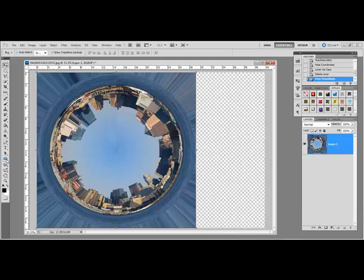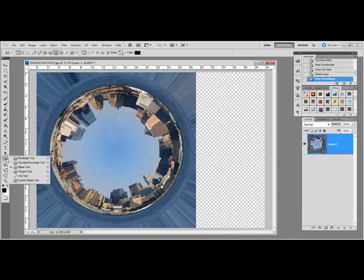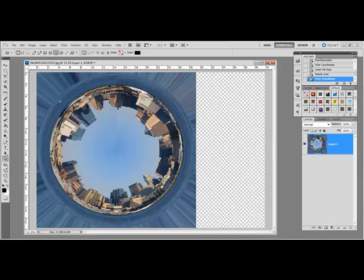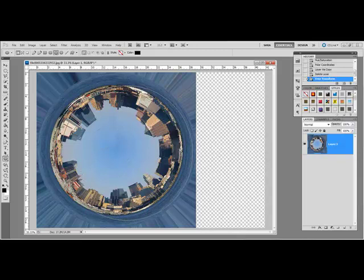Now get the Ellipse tool that shares a space with the Rectangle tool and the Custom Shape tool and hold down the Shift key while you drag out a circle that covers the portion of the photo that you want to keep.